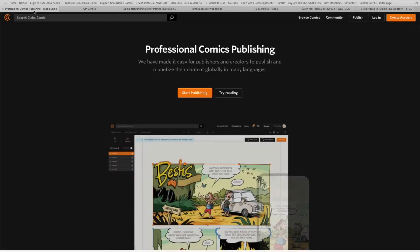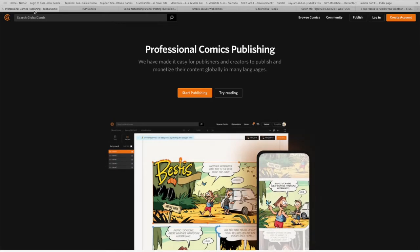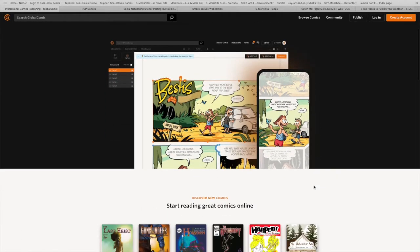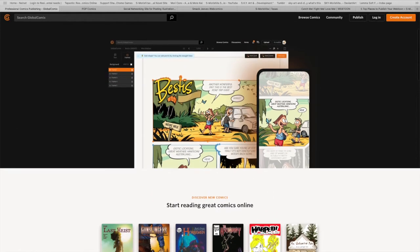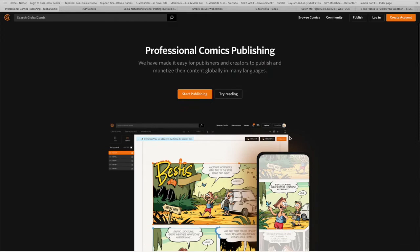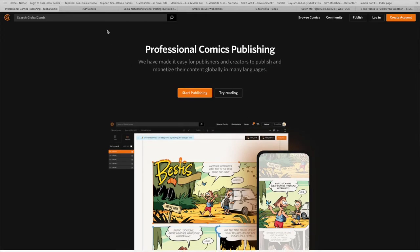The first place we're going to go to is called globalcomic.com. As you can see, you can publish your webcomic version or you can even publish in your webtoon style version, so I think that's pretty cool.